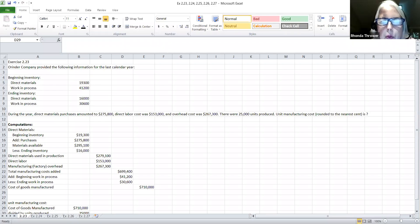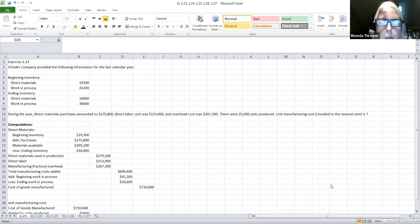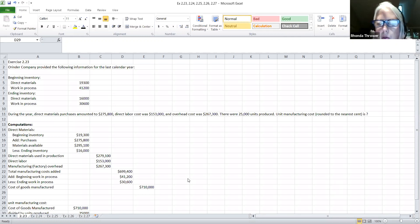Hi class. Today's lesson will continue with chapter two exercises. I'm going to share my screen with you. I've created an Excel spreadsheet for these exercises and I've labeled each one of the pages down here. When I save these and give them to you, they'll all be in one file, but you'll have each one of these pages to look at for each exercise.